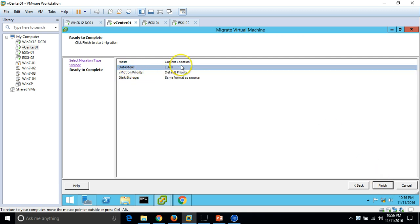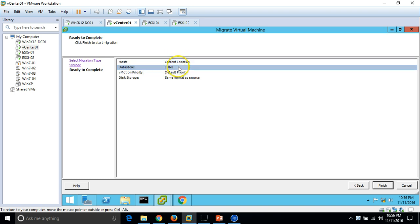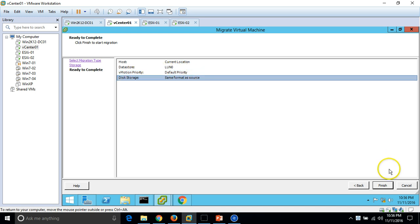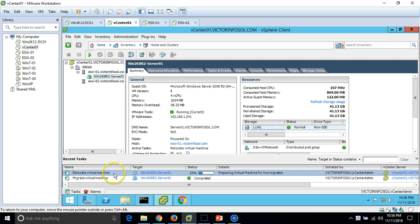The destination datastore is LUN0, the host stays at the same location, vMotion priority is set to default priority, and disk format is 'Same format as source'. Click Finish and now 'Relocating virtual machine' is running.